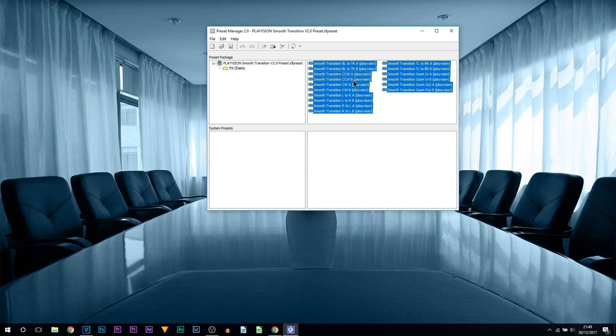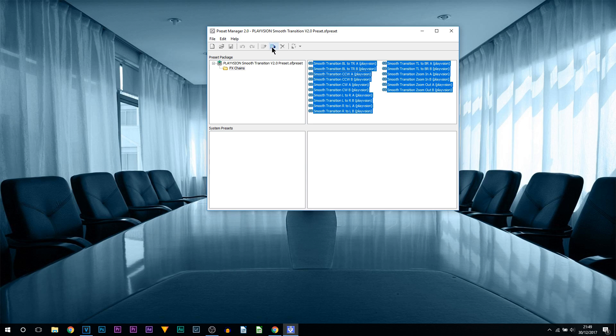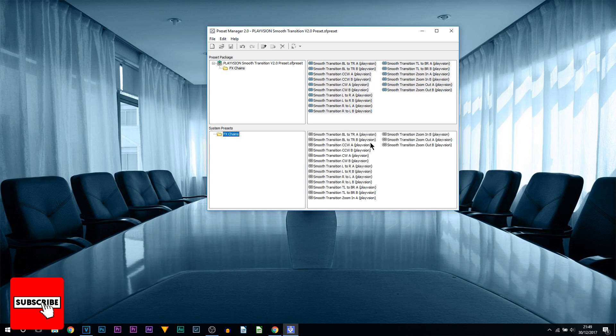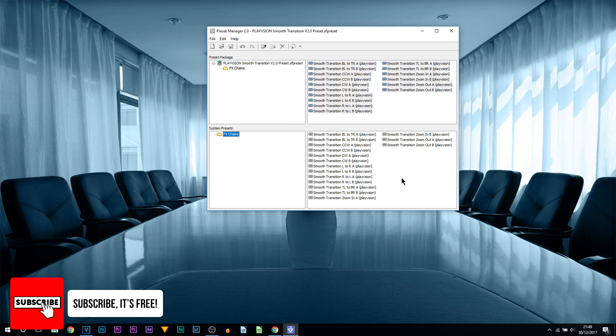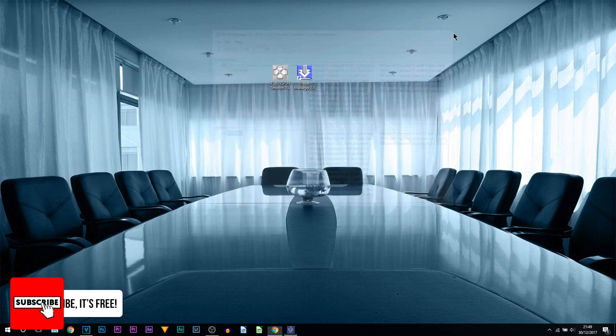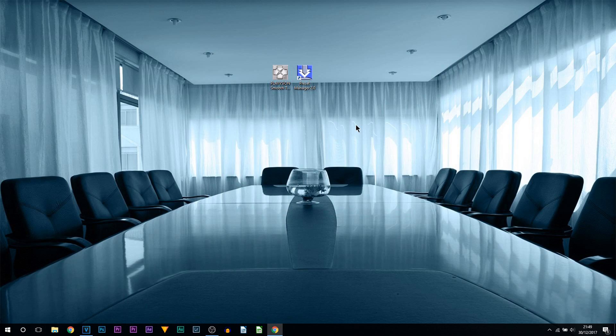The next thing you want to do is press Ctrl+A so everything here is highlighted, and you want to select this button right here which is Copy to System. Just select it and then double click it. Make sure everything is here, and it is. I can now X out of this.